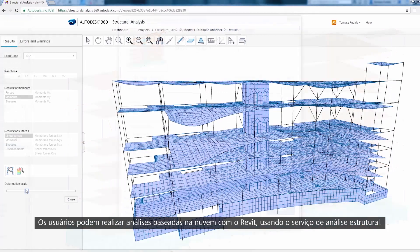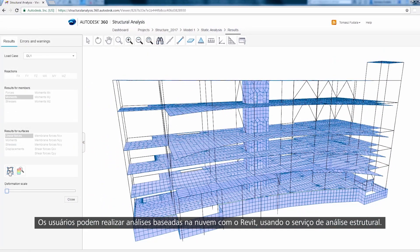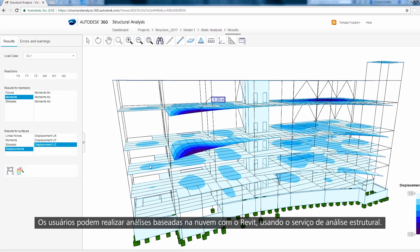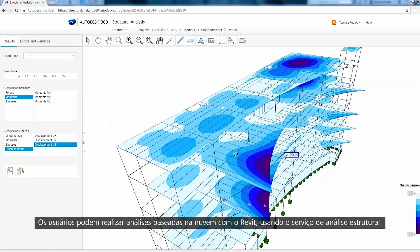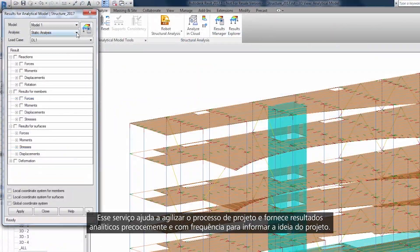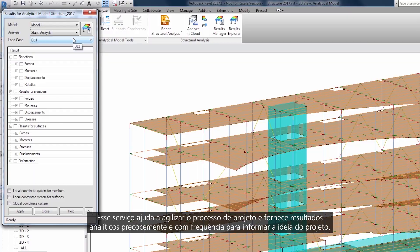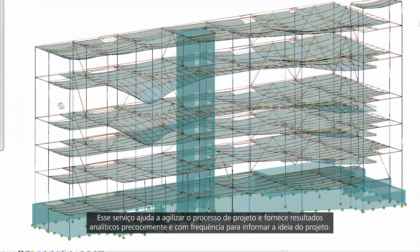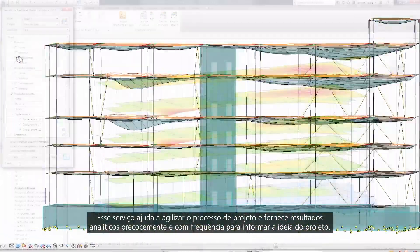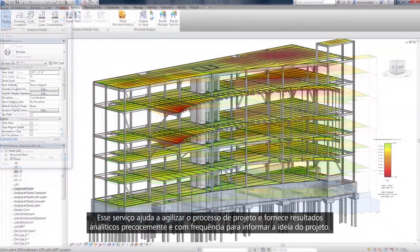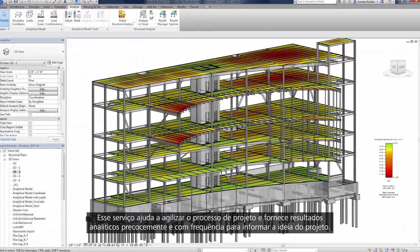Users can perform cloud-based analysis from within Revit using the Structural Analysis Service. This service helps to streamline the design process and provide analytical results early and often to inform design intent.